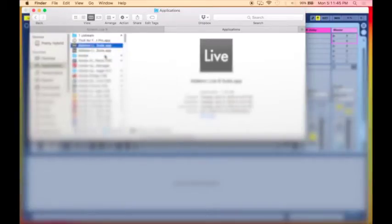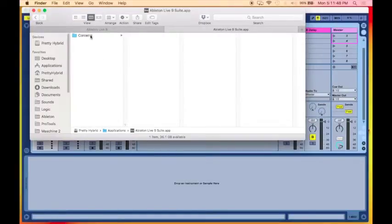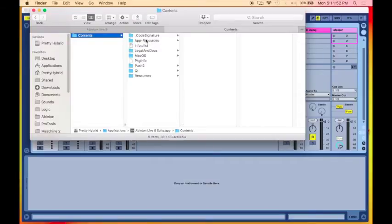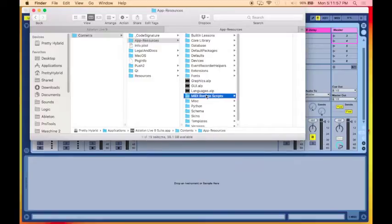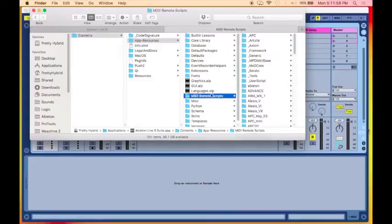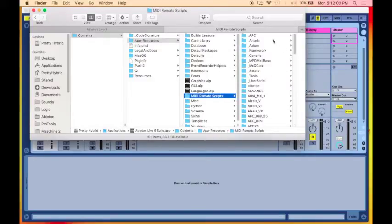Show package contents. We're going to open that up. We're going to go into the Contents folder, and we're going to go into App Resources folder. Then we're going to go over to the MIDI Remote Scripts on there.